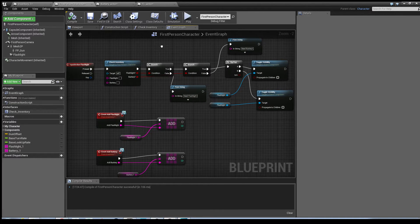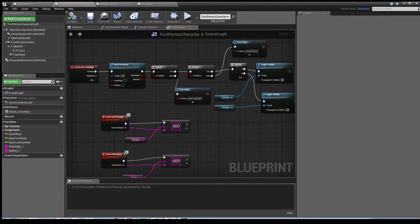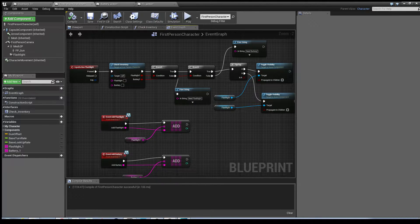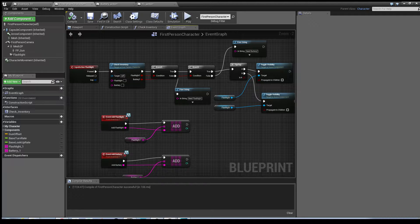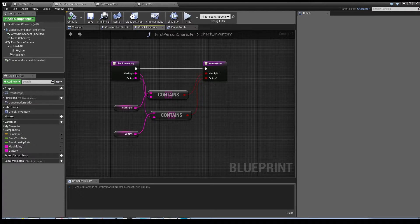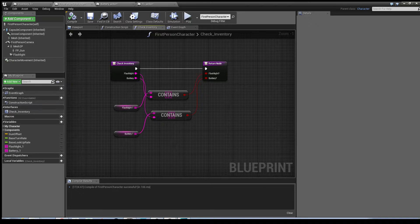And that's how your blueprint should look within the event graph. Also in the check inventory, that's what it should look like as well with the contains.